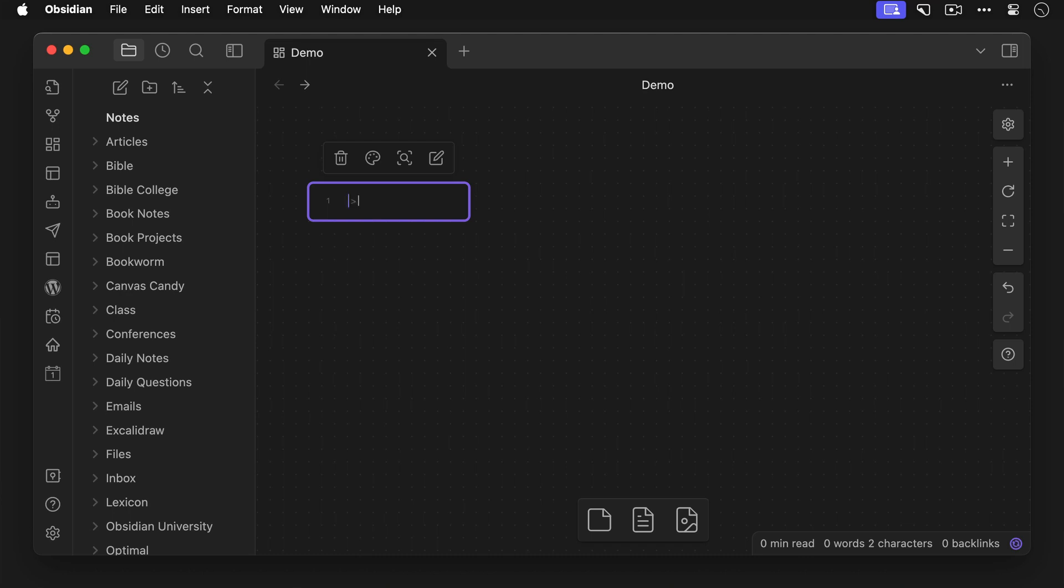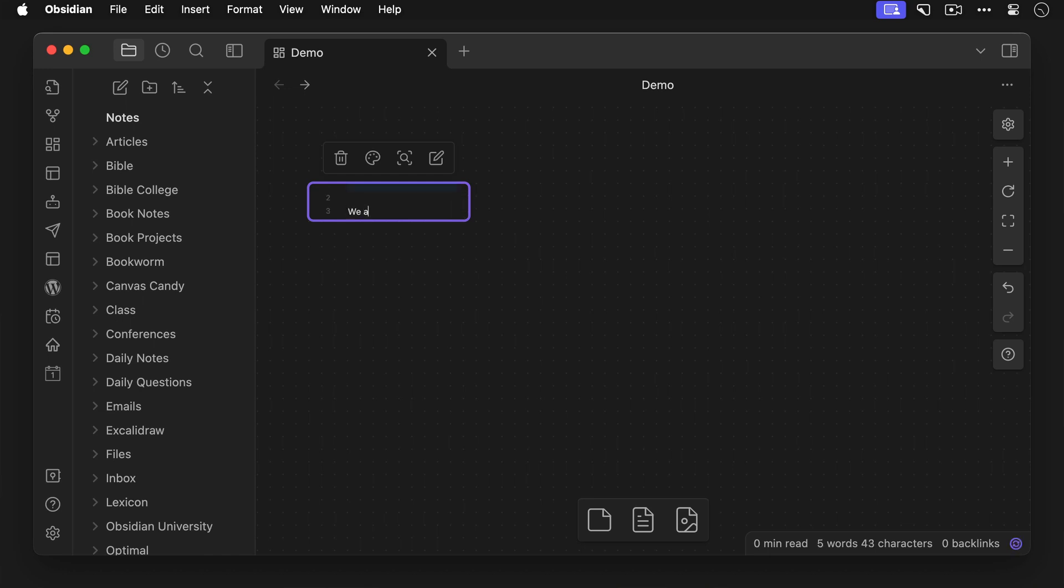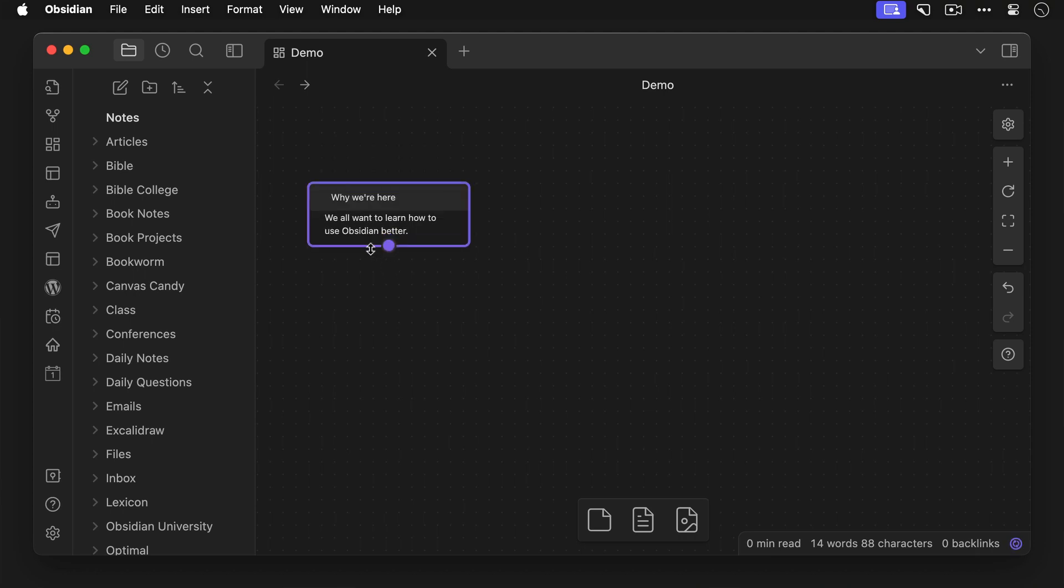We just need to add a callout by using the greater than character, a space, and then a left bracket, exclamation point, and the name of the callout class that we want to use. Let's use cc-header-noborder, and then add the callout title. Below that we can add the regular text to the card and describe the first email someone will receive when they join our email list. And now when we render it, you can see the callout is displayed as a header at the top of the card, and the text is below it.